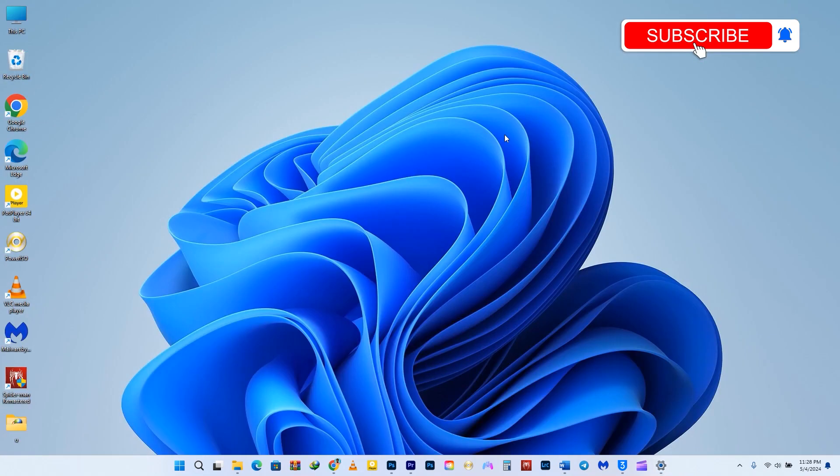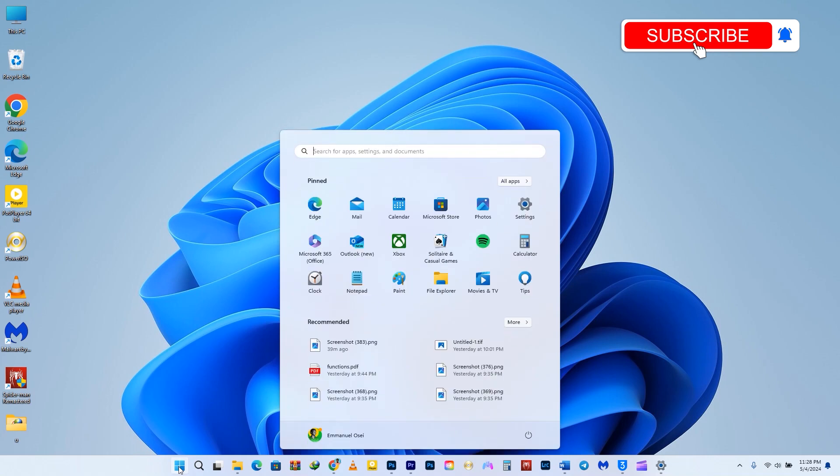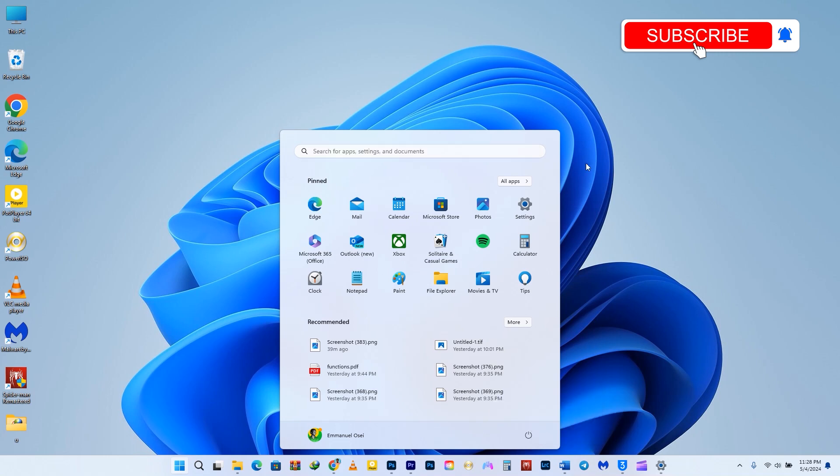Sometimes, Windows 11 may not load properly, causing your computer to slow down. Although it's rare, it can happen. The good news is that most of the time, restarting your computer will fix the issue. To restart on Windows 11, simply click on the Start button, then right-click on the Power icon located in the lower right corner, and select Restart.